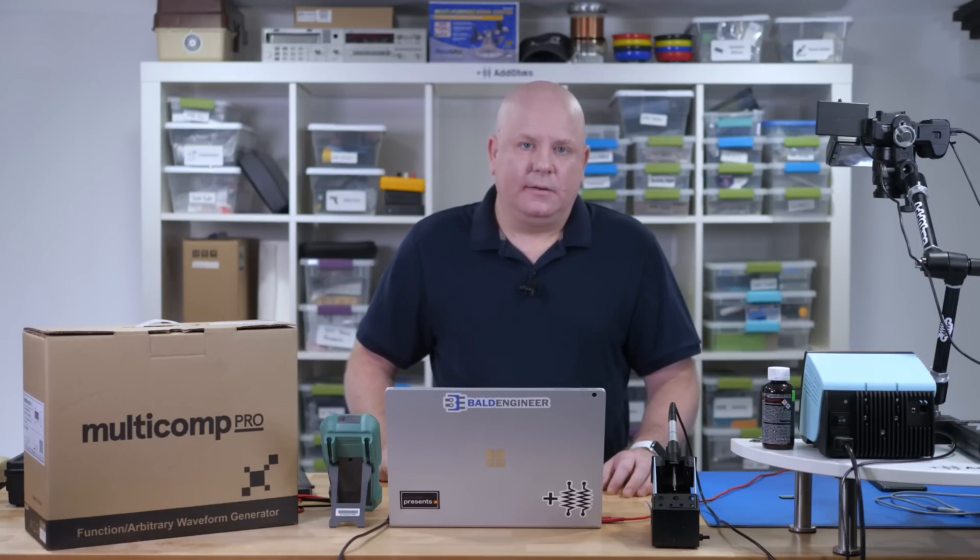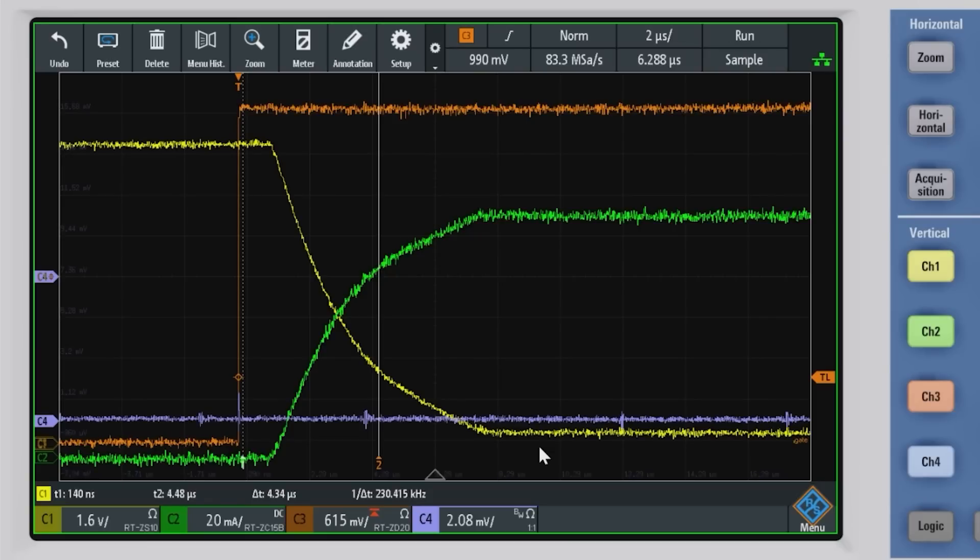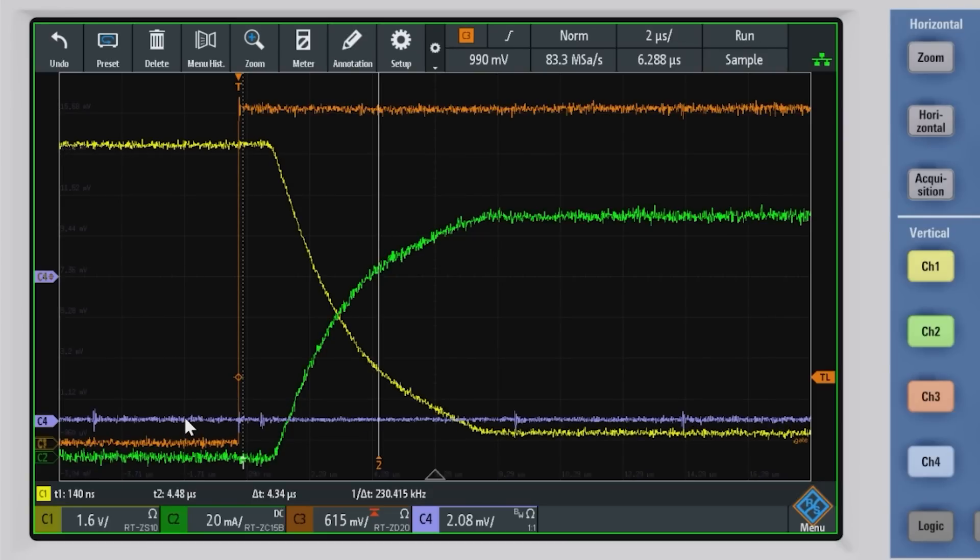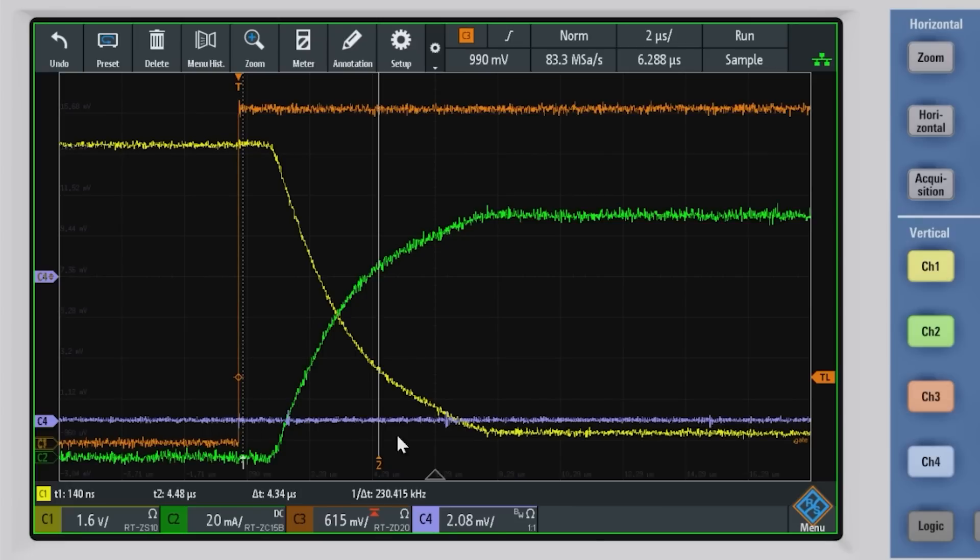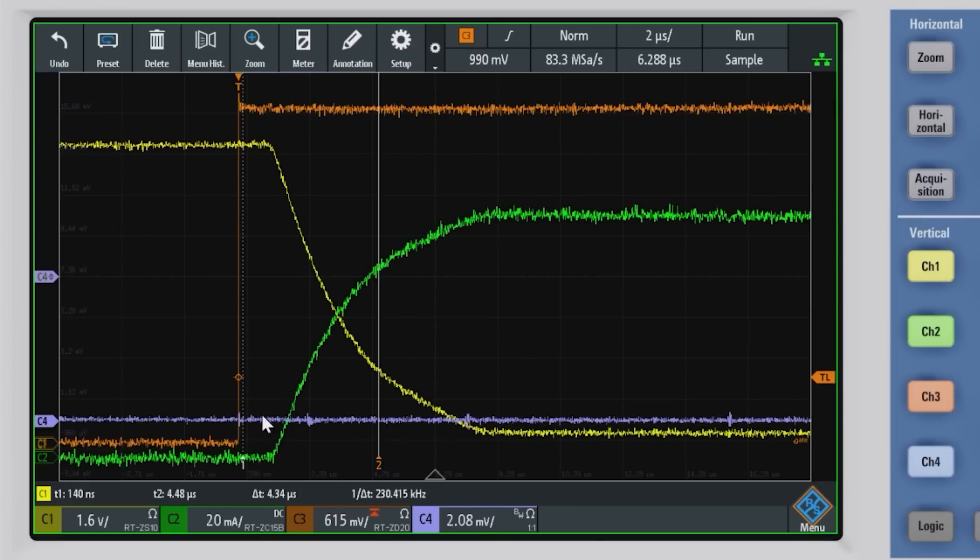When it switches on or off, it generates EMI. If we compare that purple waveform to the case where the resistor is slowing down the edge, we can see there is almost no EMI, so it's something to think about.